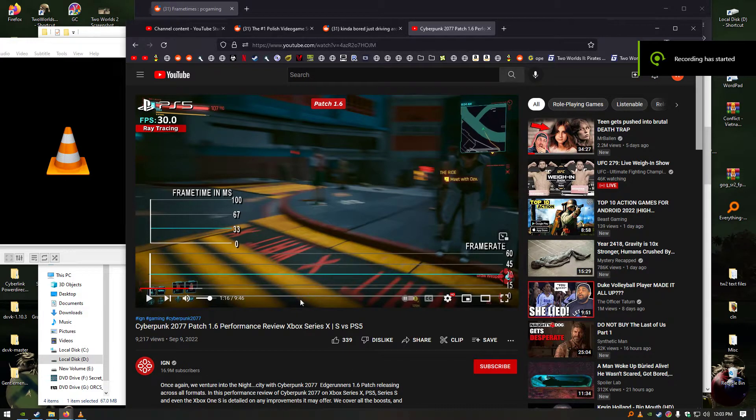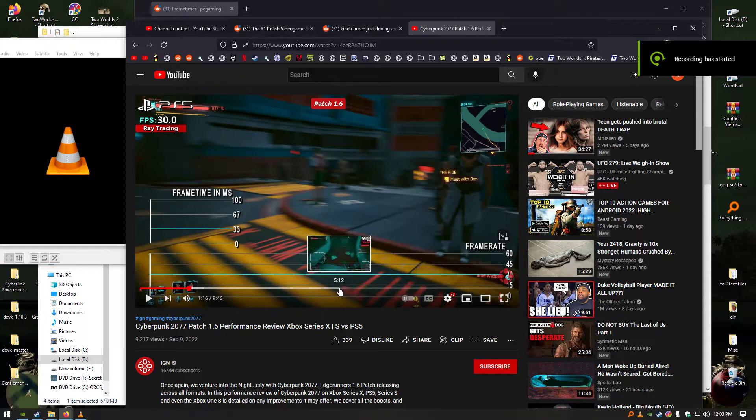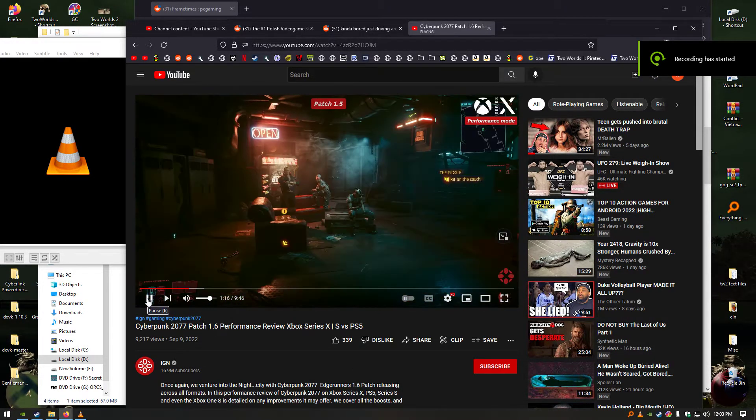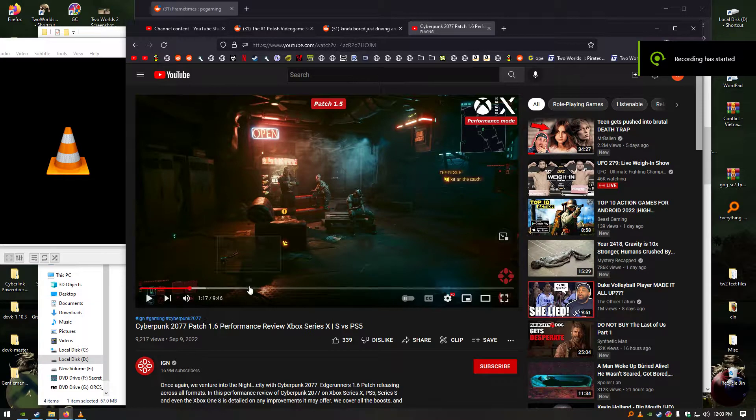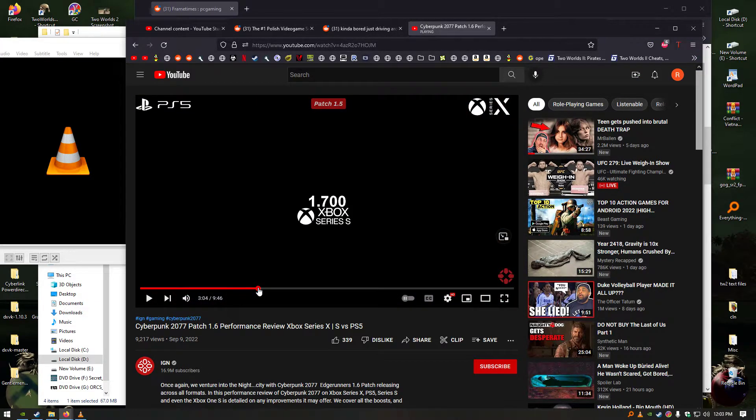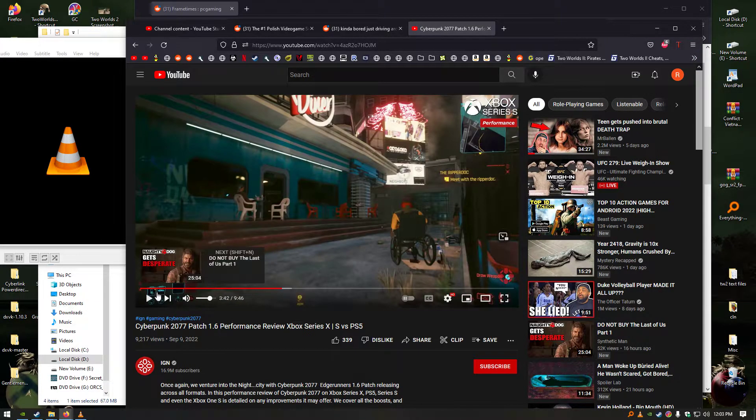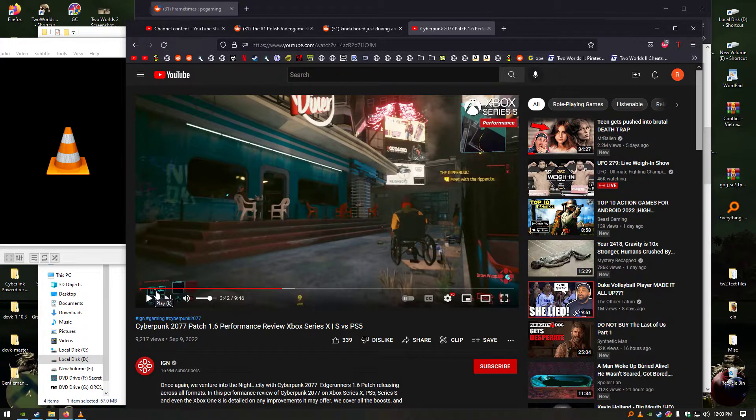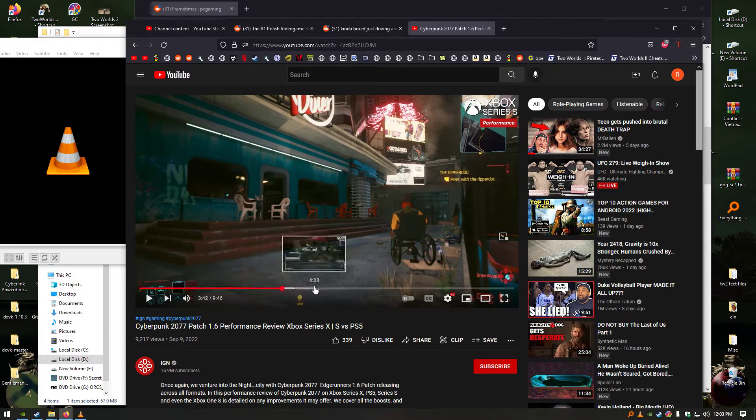You know what I always see? I always see this frame time, and it's like a graph. It's like a line graph, and it's supposed to make you think that the person benchmarking the game is more sophisticated. They're smarter.